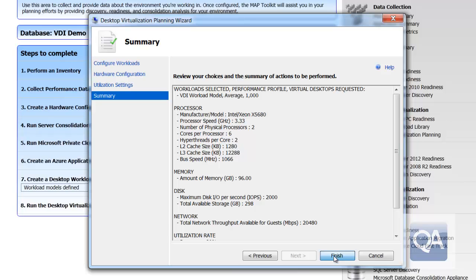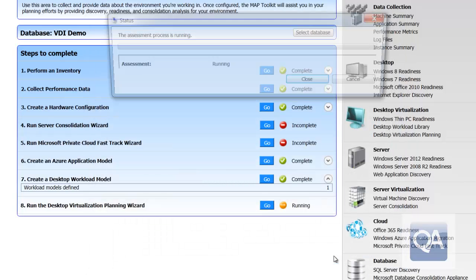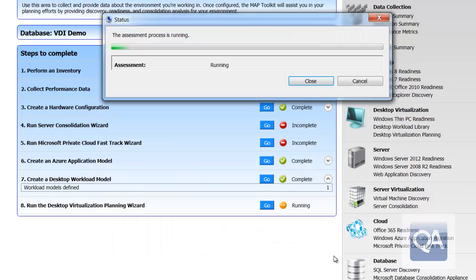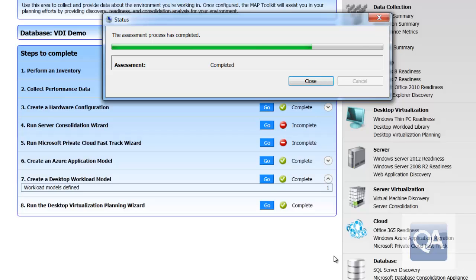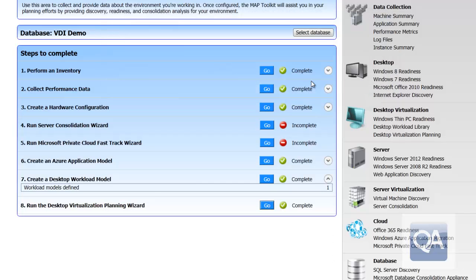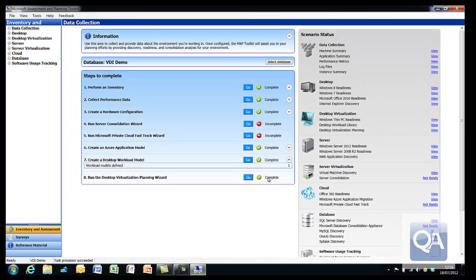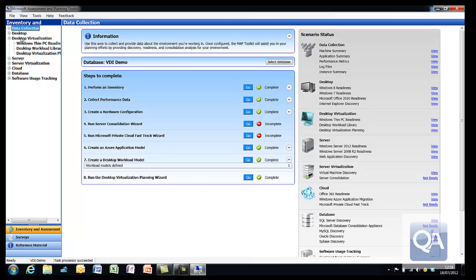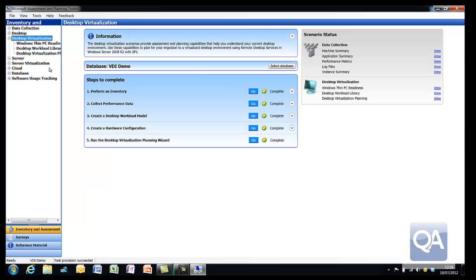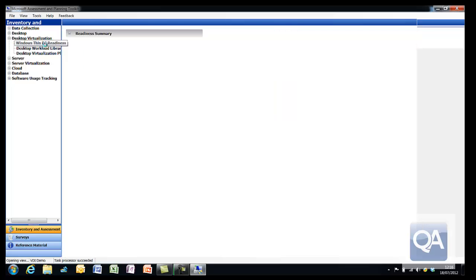When I complete that activity, the system will then go off and it will actually perform the calculations for me. Now I did actually select one of the sample entries in the system. The reason I selected one of the sample entries is I want to show you how the system makes some decisions. Now having completed the planning, I can go to the desktop virtualization section, which tells me I've completed all the tasks, and I can look at the various reports.